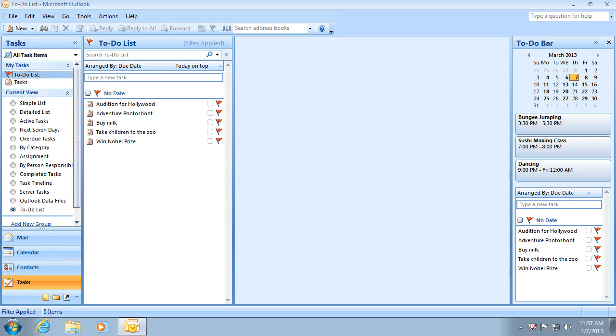Some people have trouble finding the task app on their Windows phone. To see tasks, you need to open the calendar app and swipe your finger to the left or to the right until you see the tasks, or as the Windows phone calls them, to-dos.